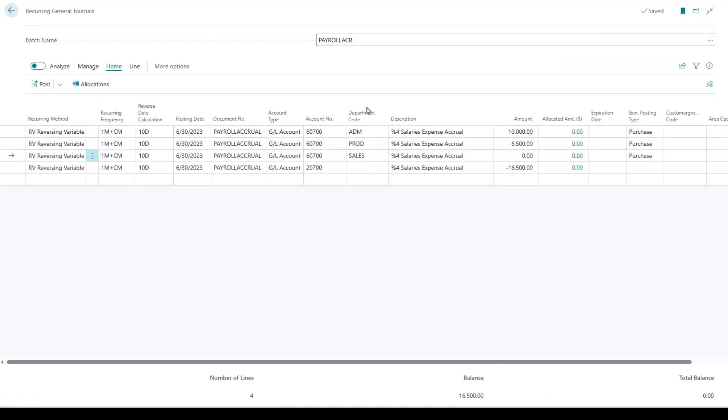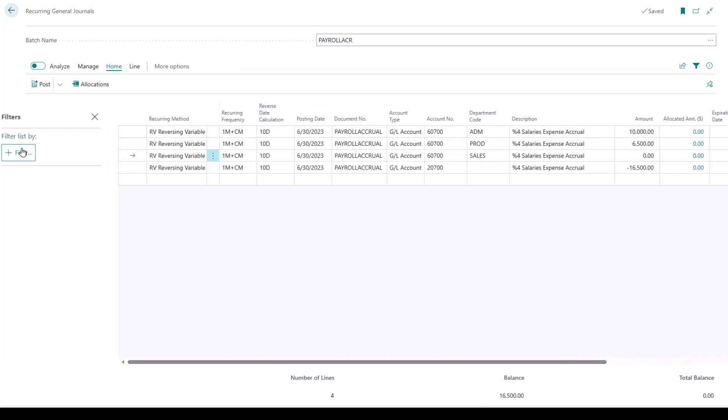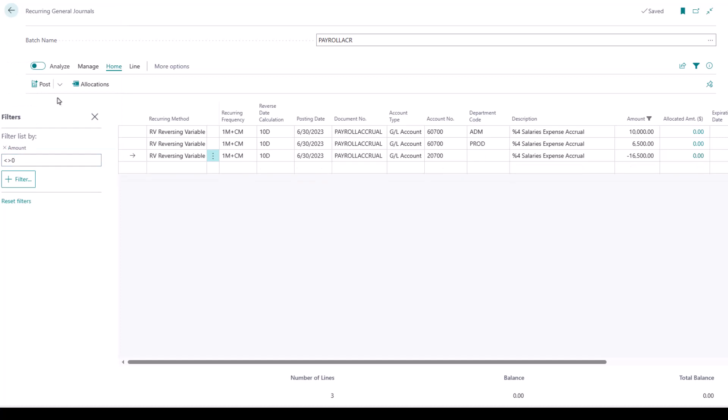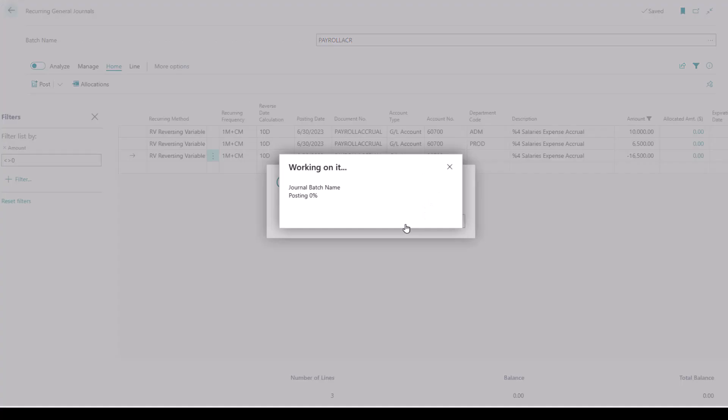So what I would need to do to get this journal to post would be to filter out the $0 amount. And when I post, the system will only post the lines that are in the current filtered view.